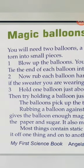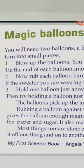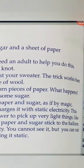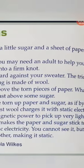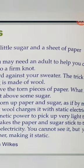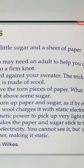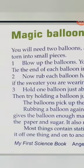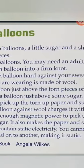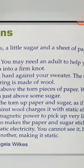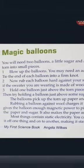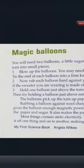Number two: rub each balloon hard against your sweater. Aapne jo sweater pahana hai, us se balloon ko rub karna hai. The trick works best if the sweater you are wearing is made of wool — ye trick tab best hogi jab aapka sweater wool ka bana ho.